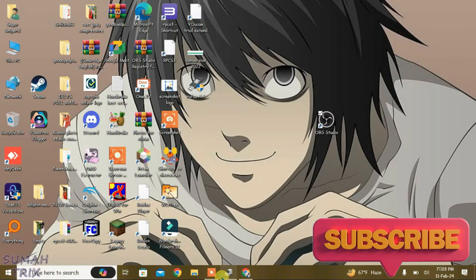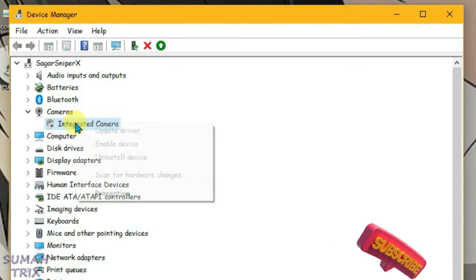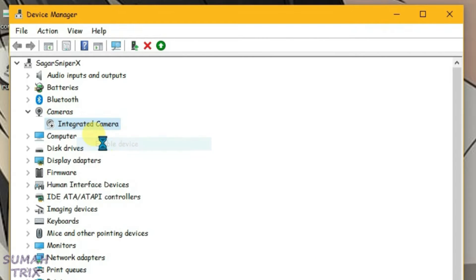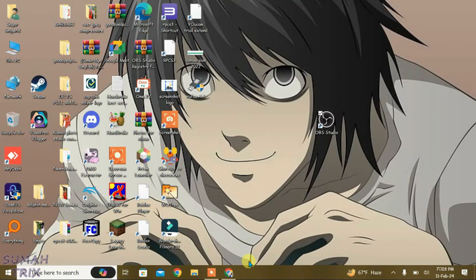Now go back to device manager and enable the integrated camera again. Enable it — it's been enabled. Close the device manager.